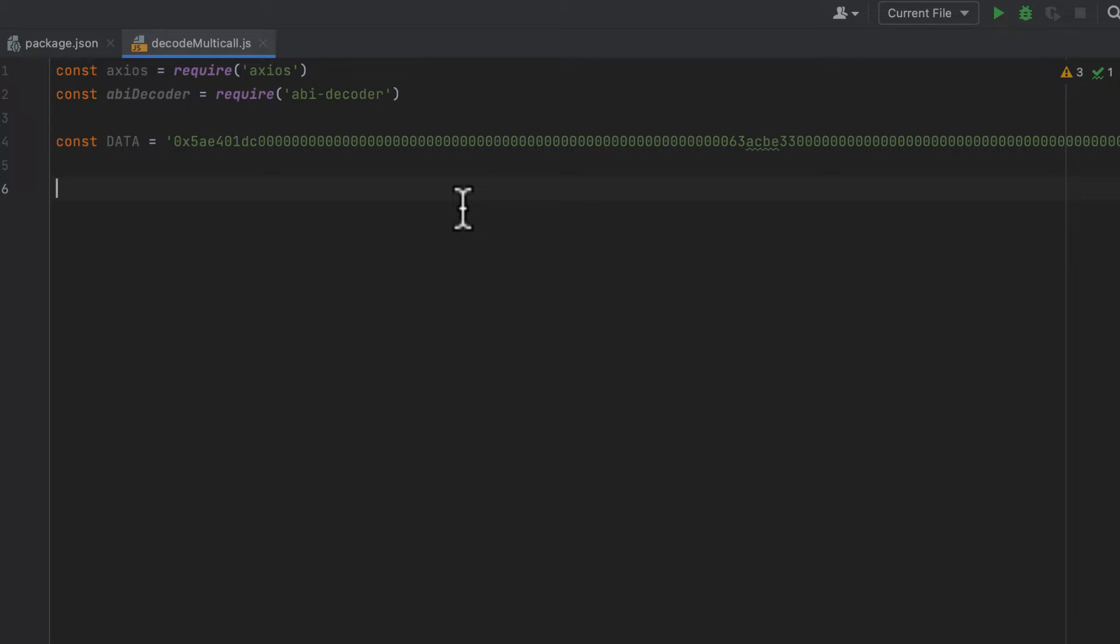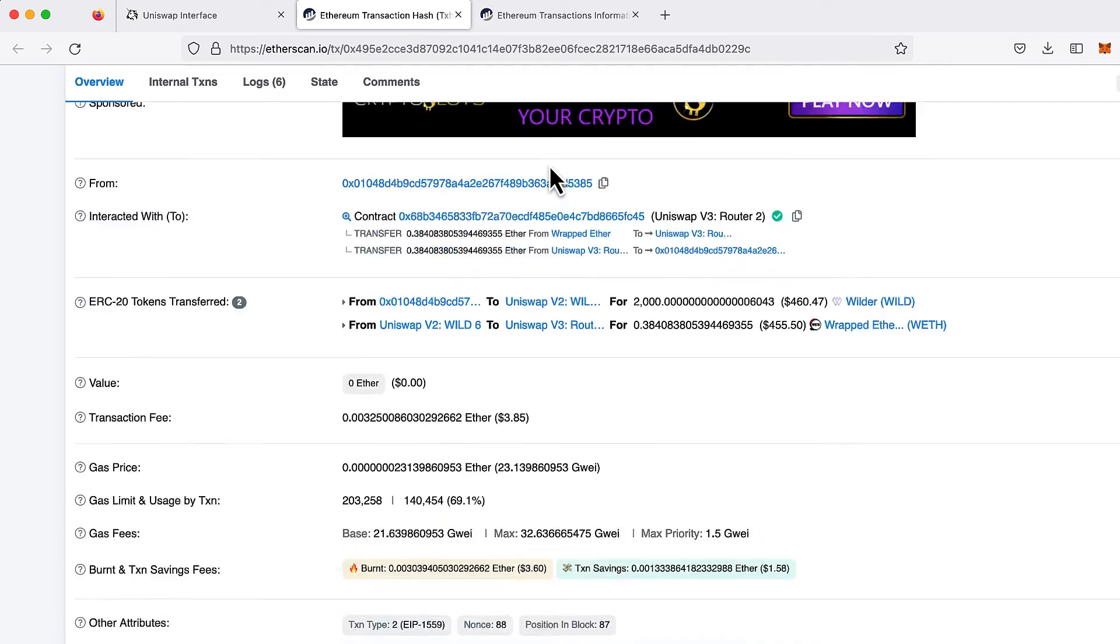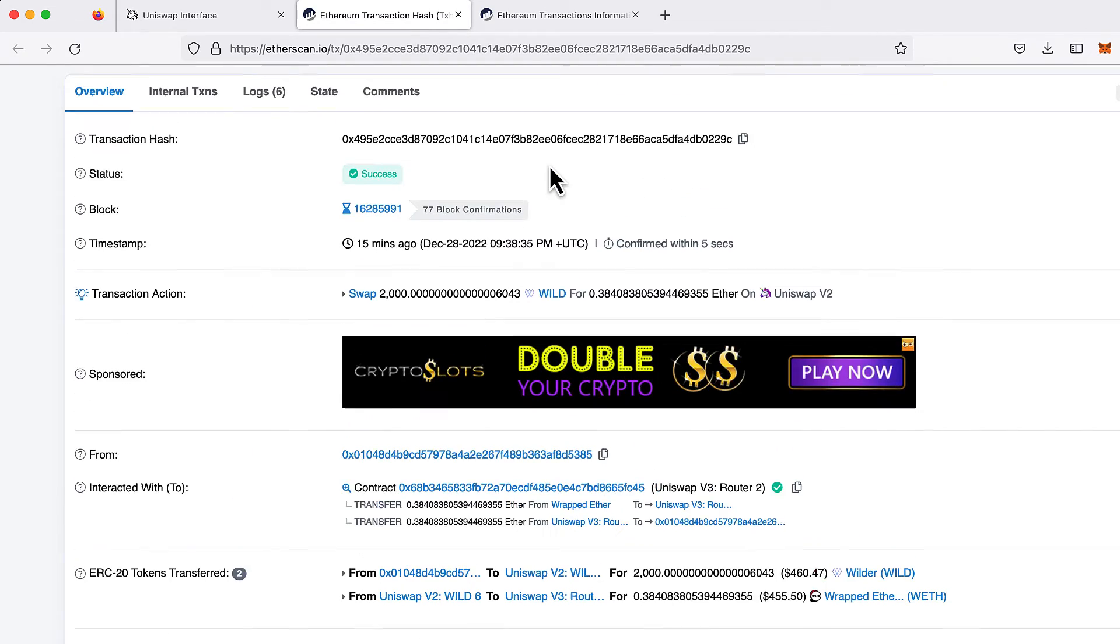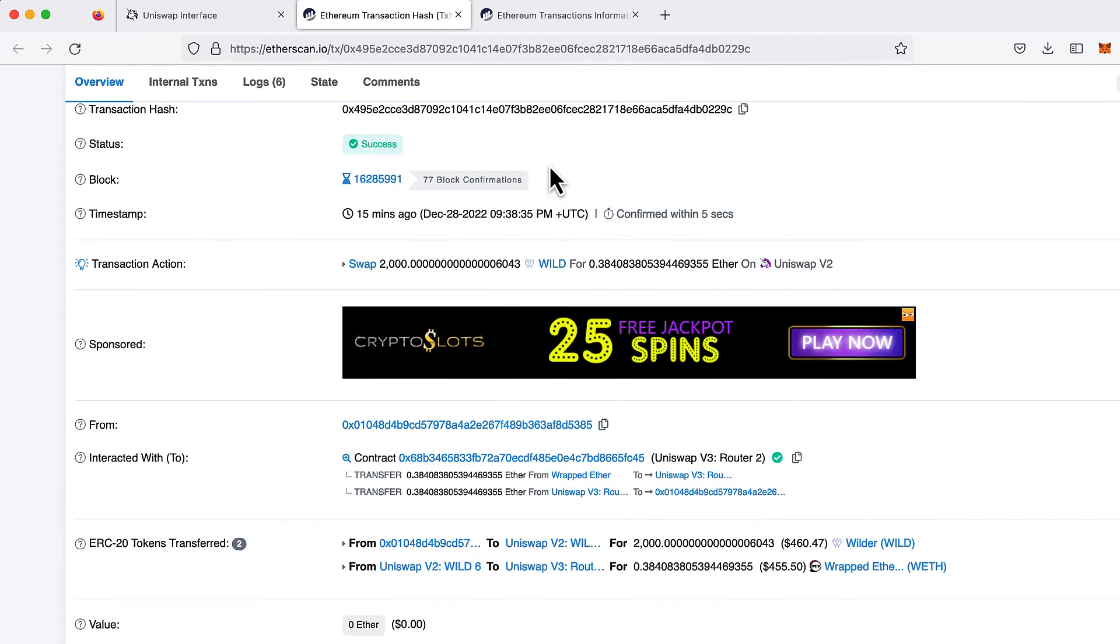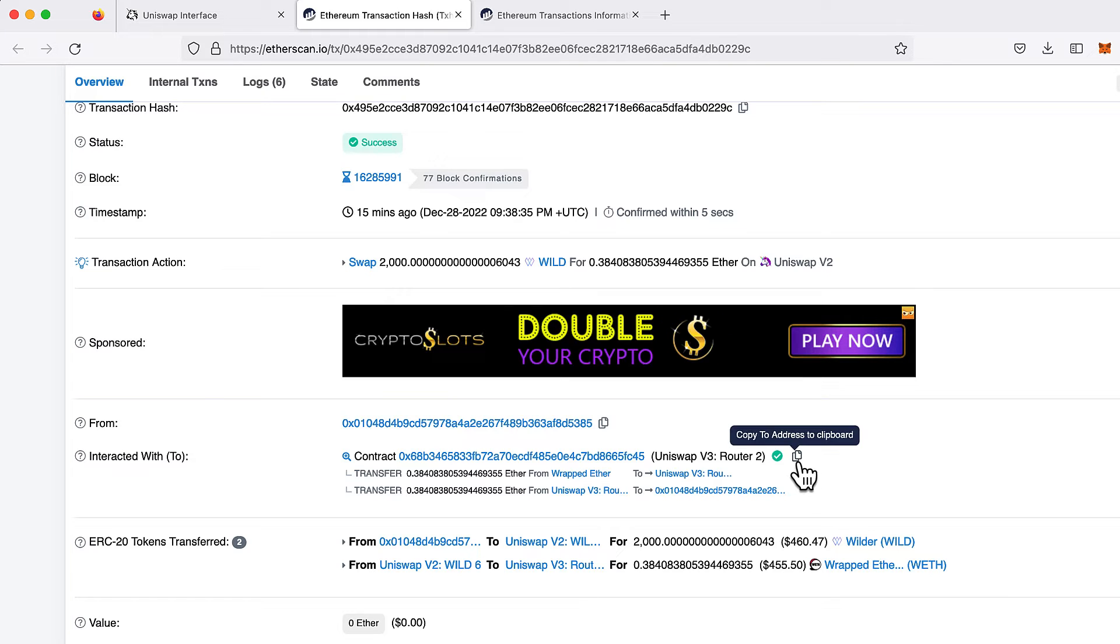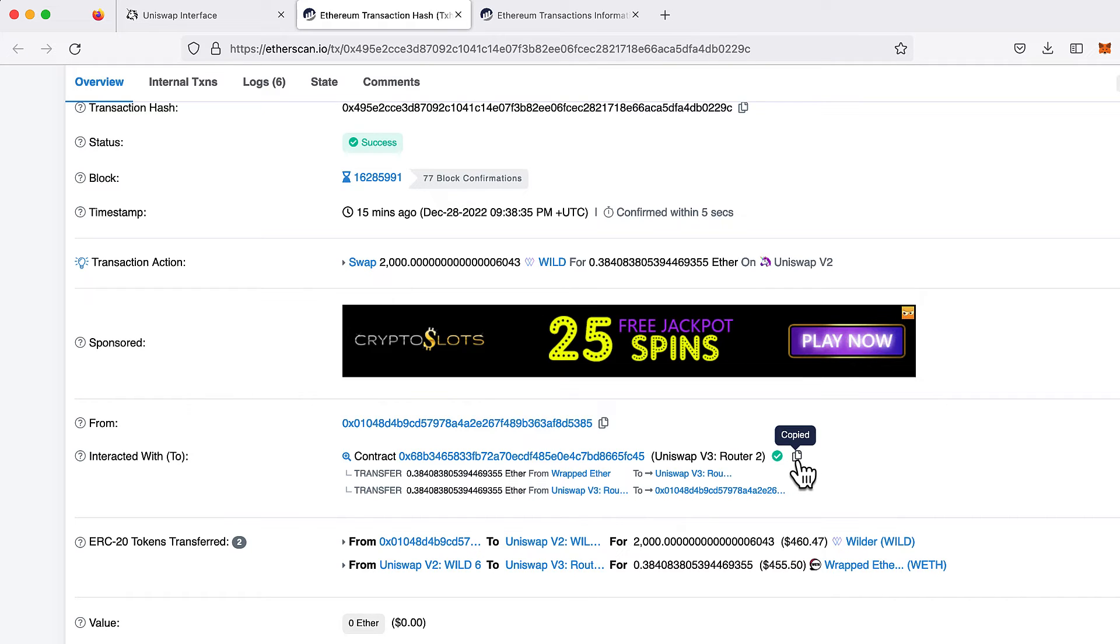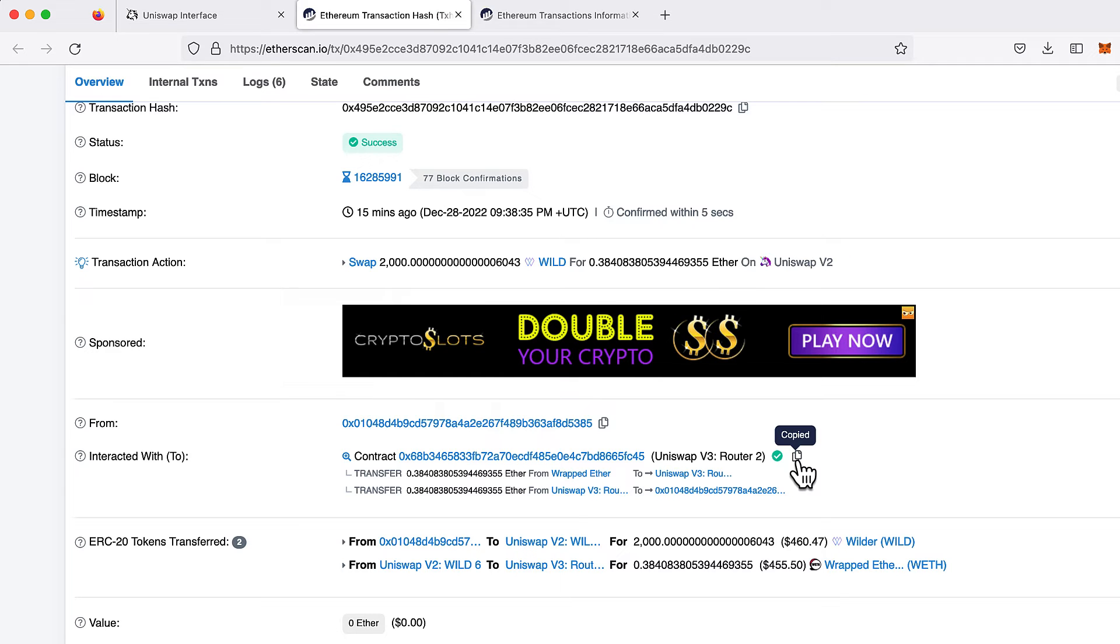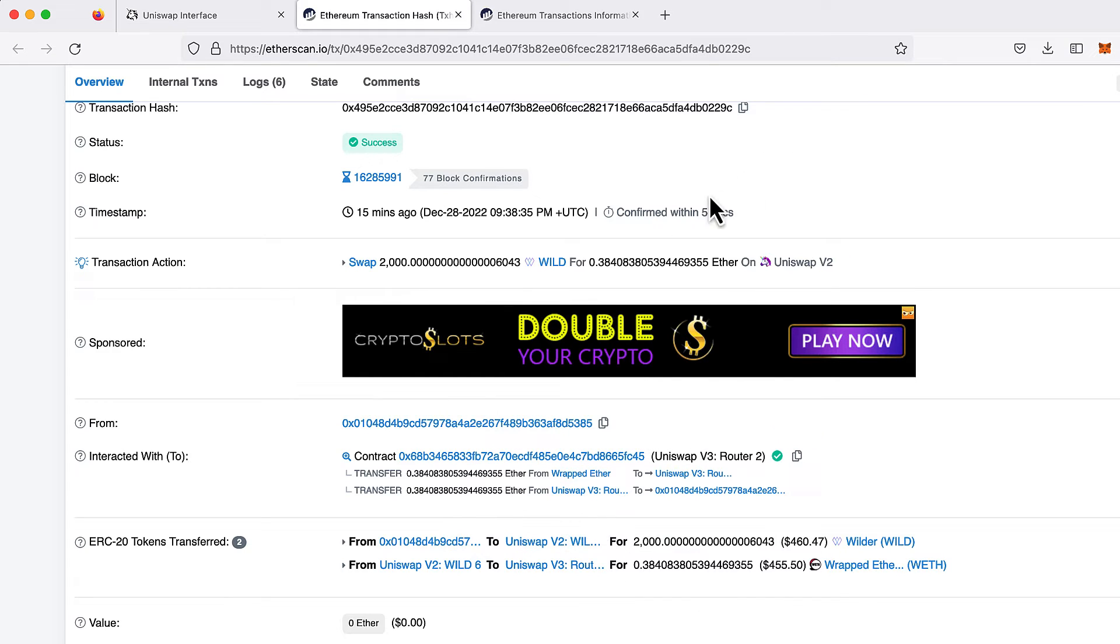Now we need to copy one more piece of information from the Etherscan transaction. And that's the address of the contract that we're interacting with or that this transaction is interacting with.